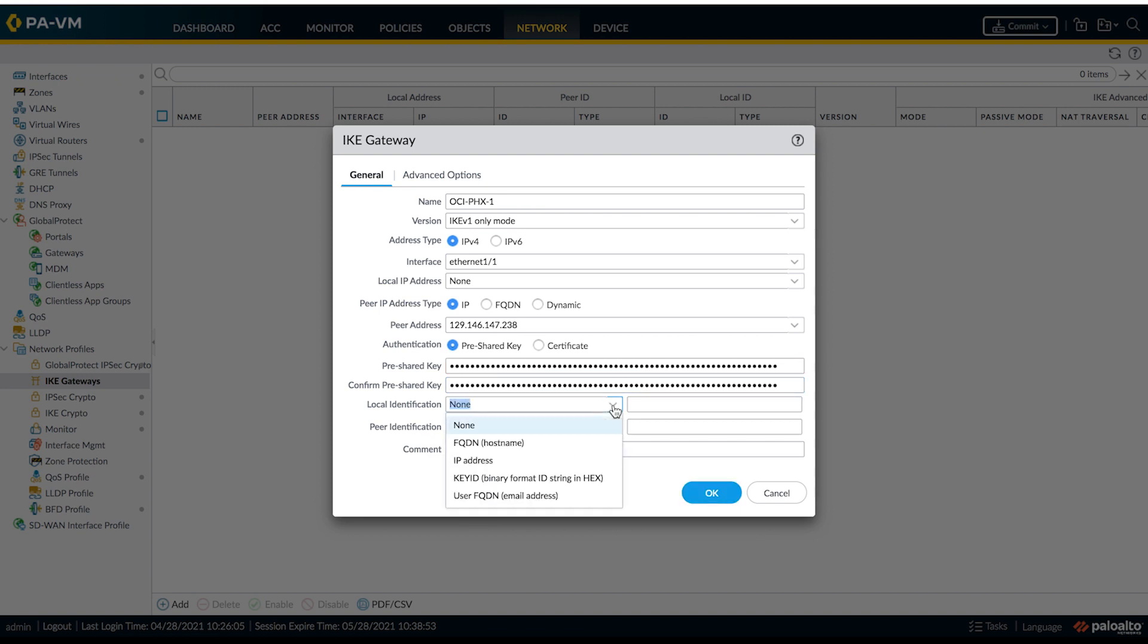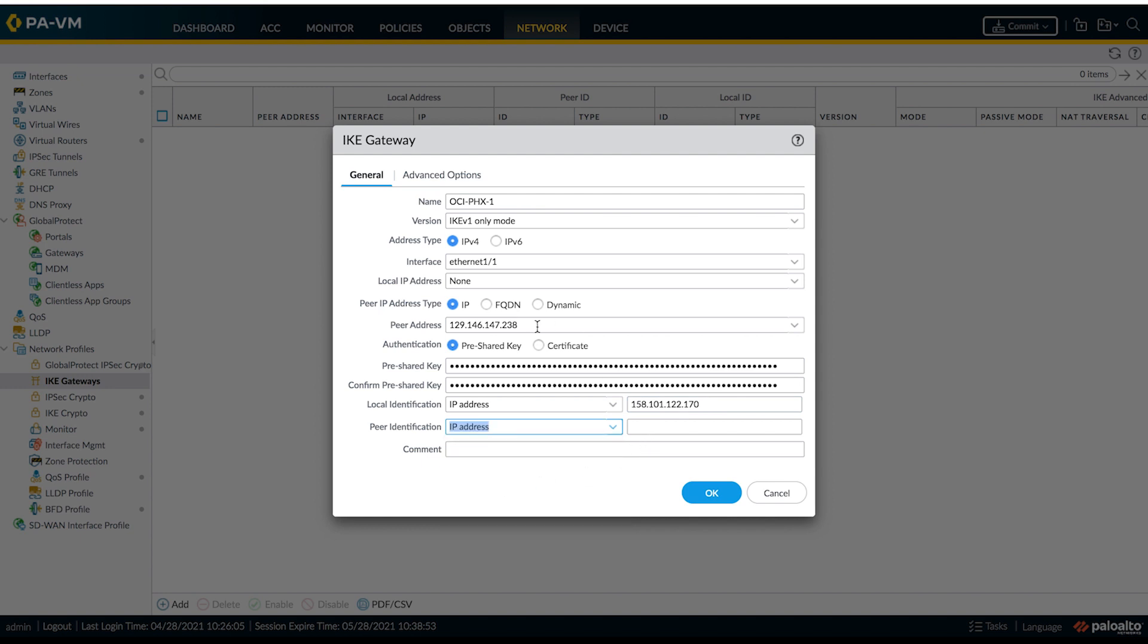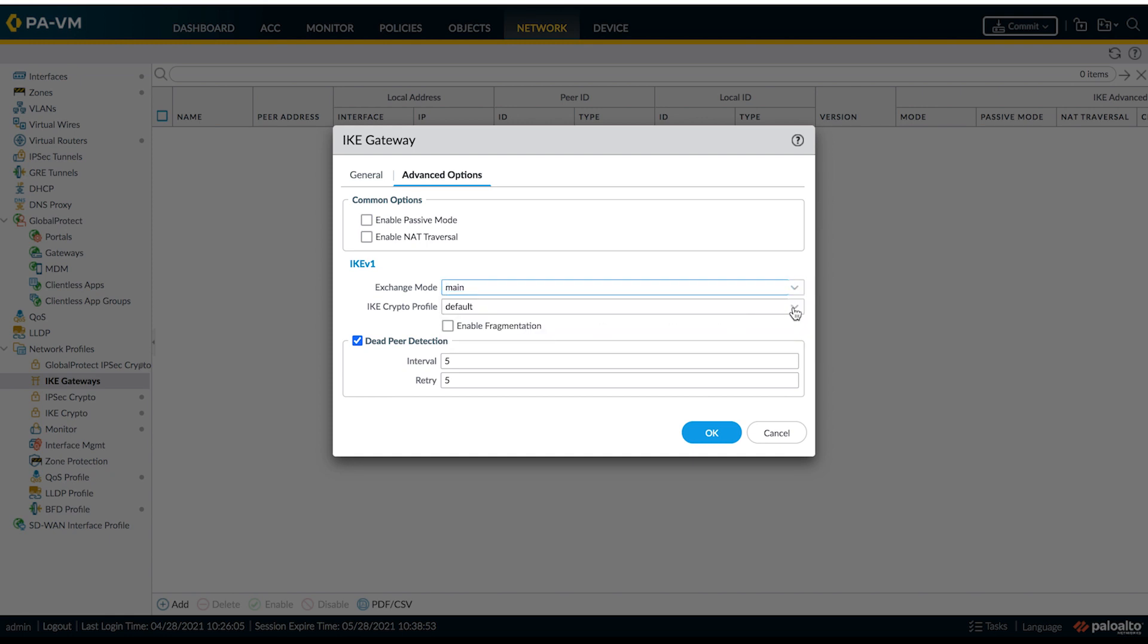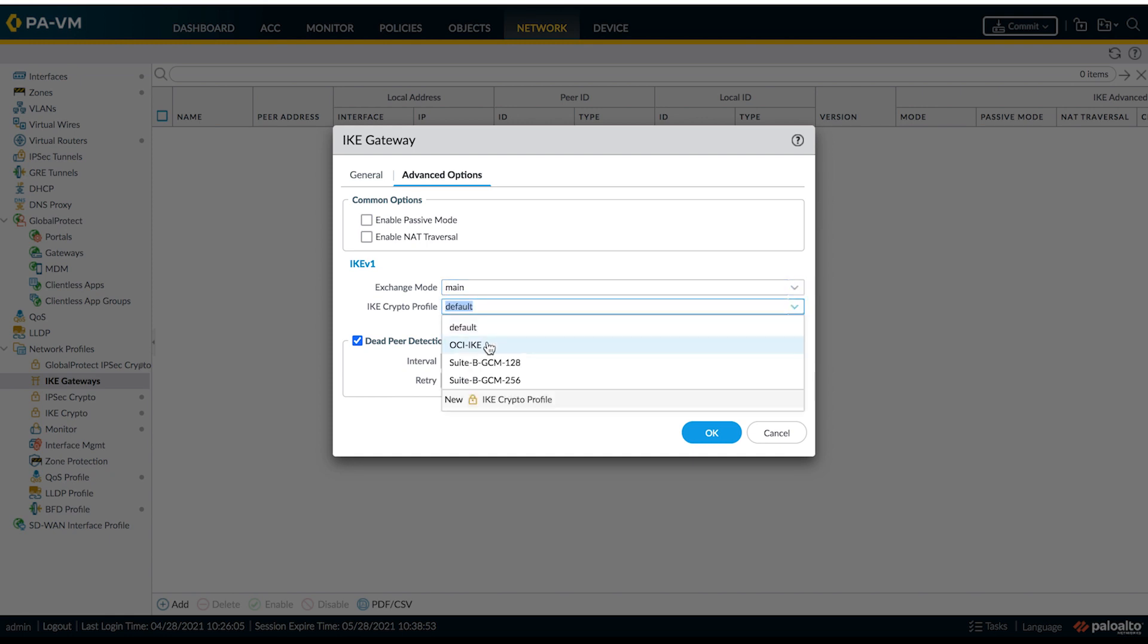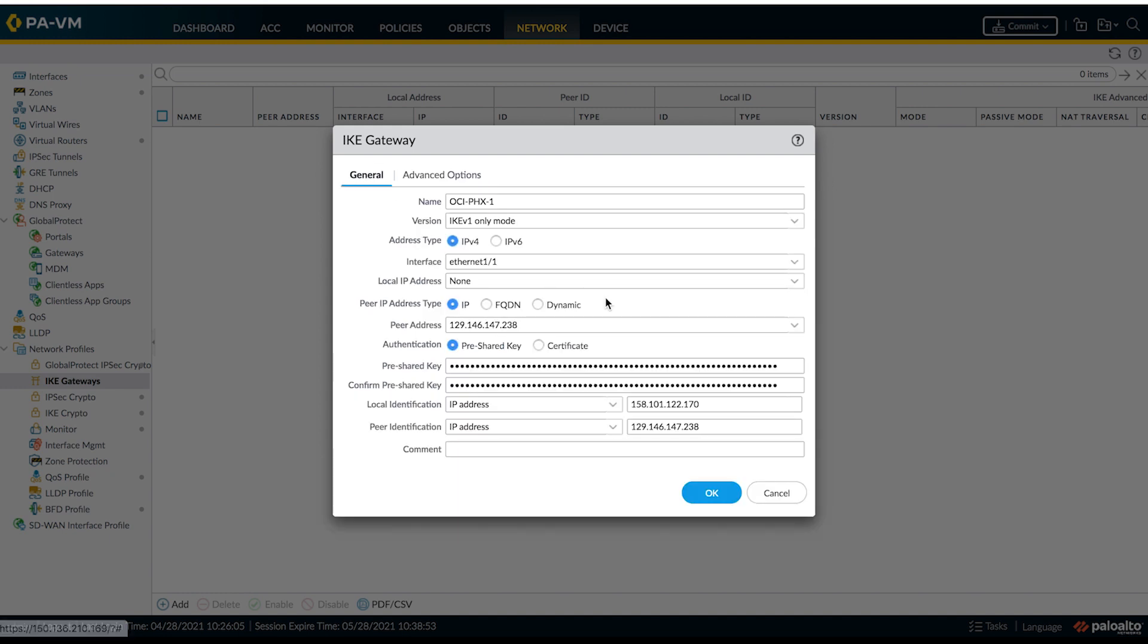For the local identification, we'll be using IP address for the customer premise equipment. That is the public IP address of your untrust interface. For the peer identification IP, we'll be using Oracle headend IP. Now let's go to advanced options to change the exchange mode to main and select appropriate IKE crypto profile. Let's review if everything is correct and OK.